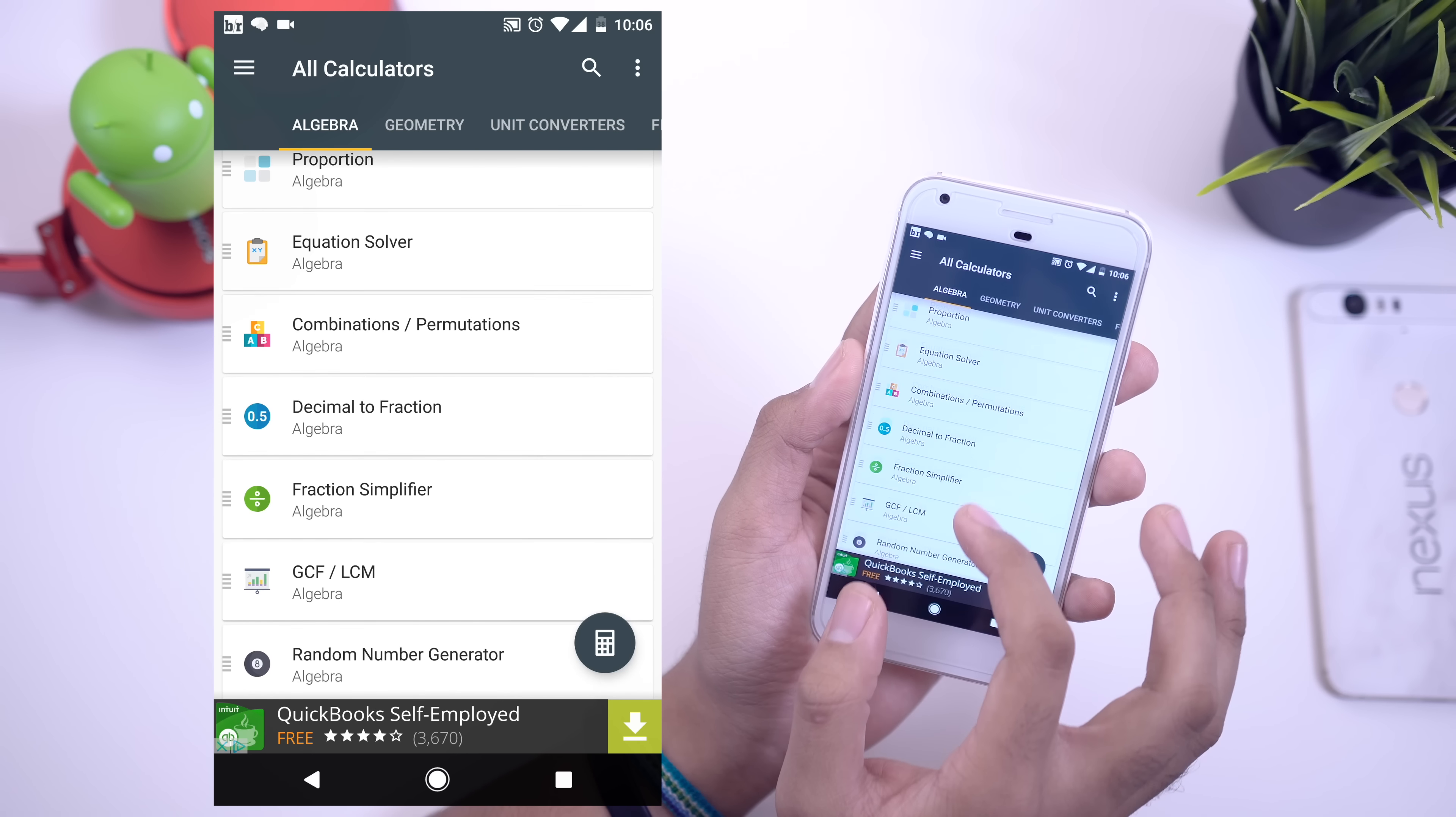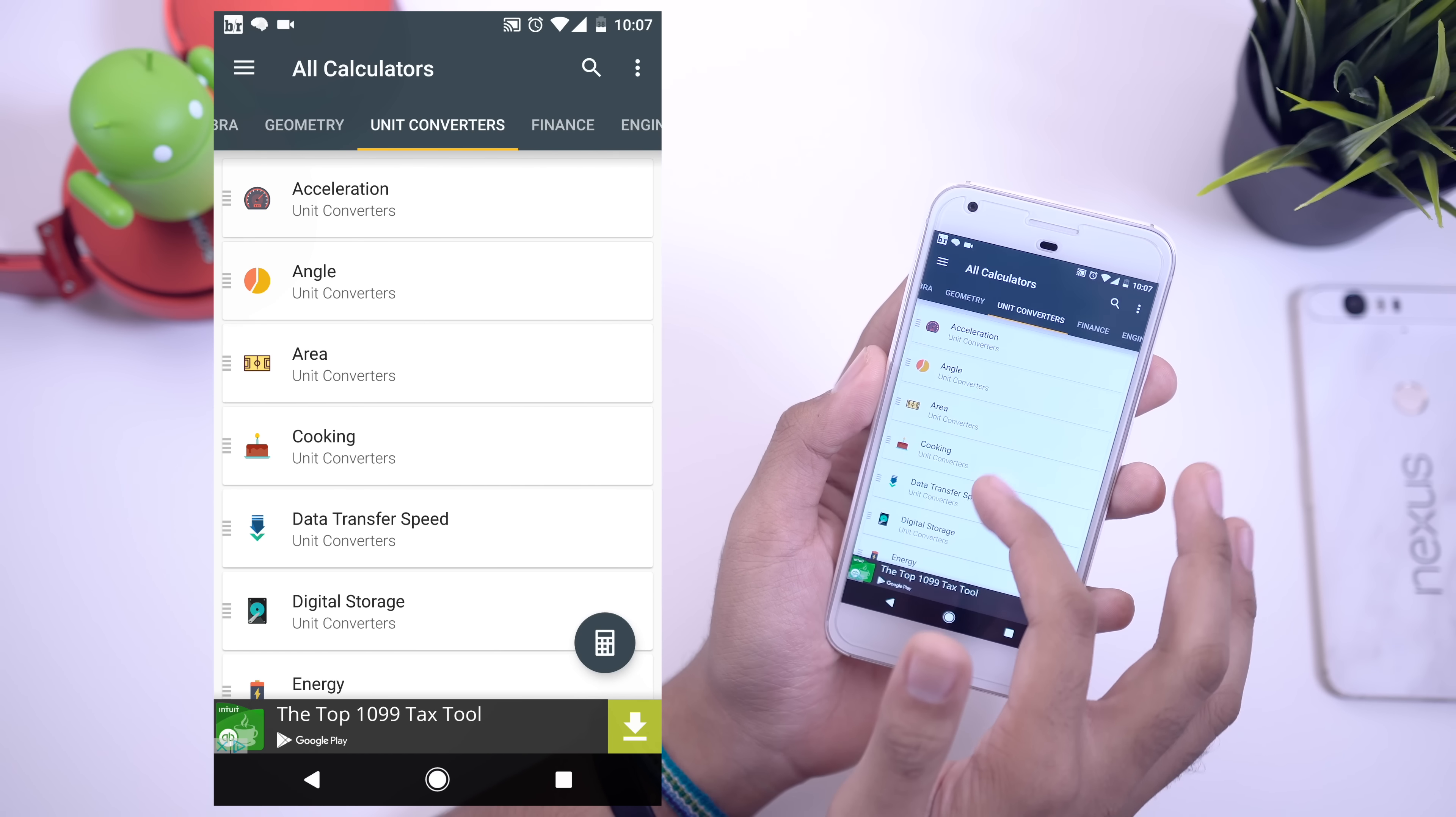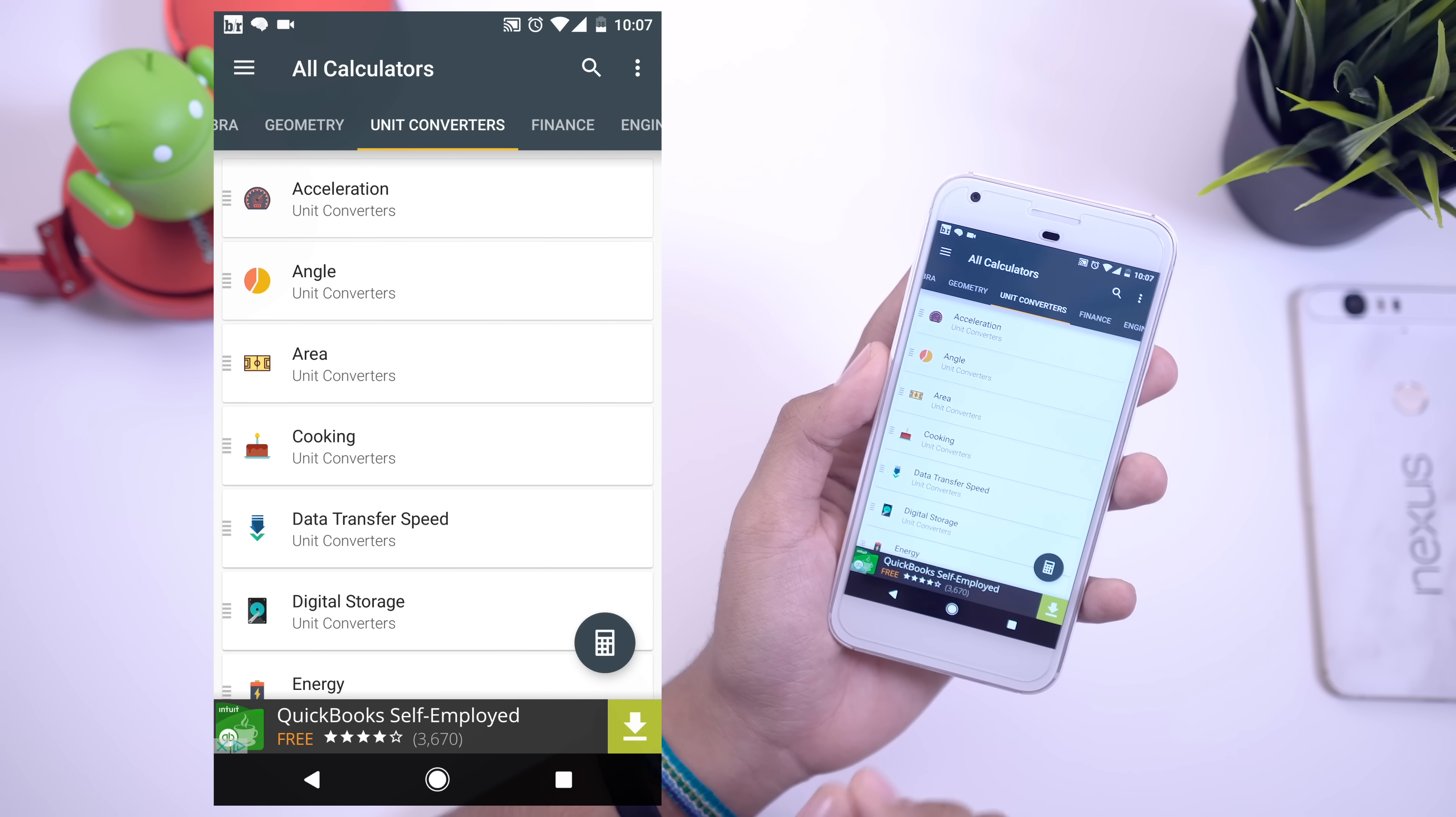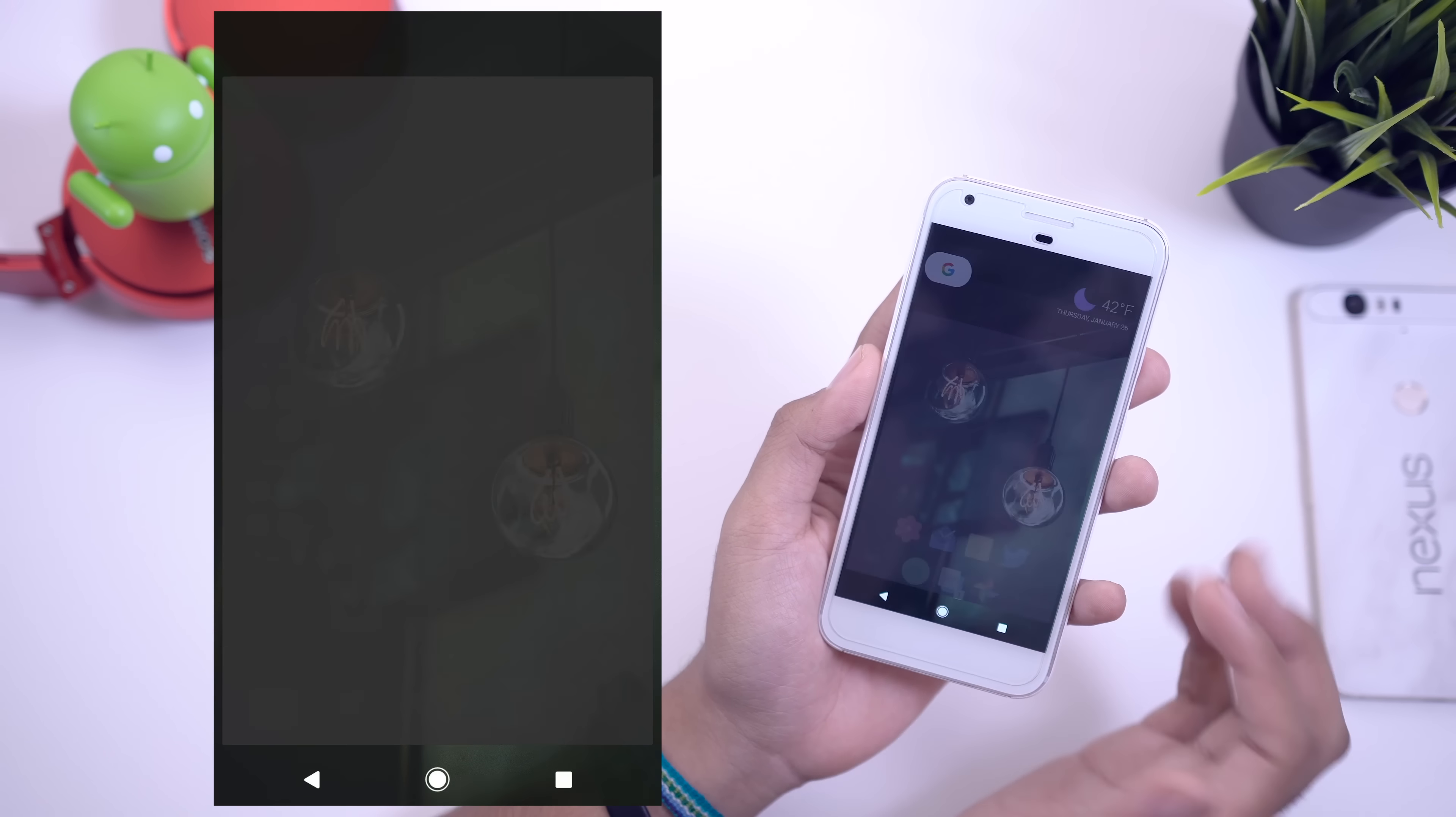Then we've got the All-in-One Calculator there. It's actually really useful, it does live up to its name. We've got all sorts of different things that you can do here. You have calculators that you can use for algebra, geometry, you've got unit conversion, you've got finance, you've got engineering, health. I mean this thing just goes on and on and on. You can do pretty much everything in here. Very useful application, definitely recommend that you guys check it out. Again, I'll have a link for this one in the description as well.